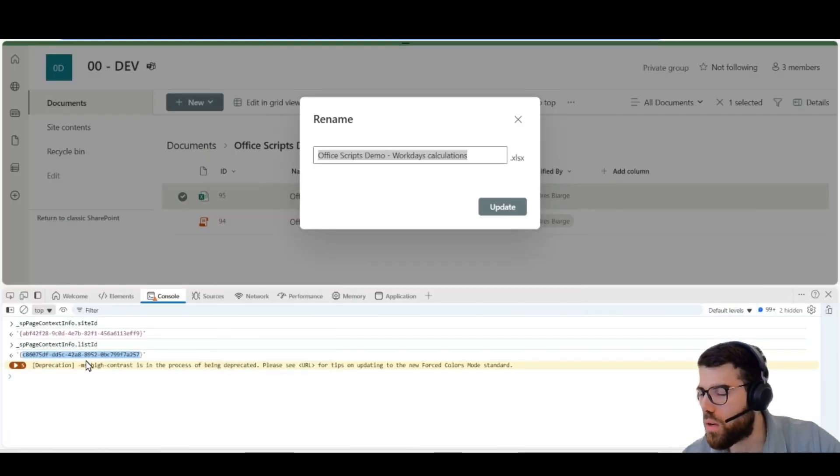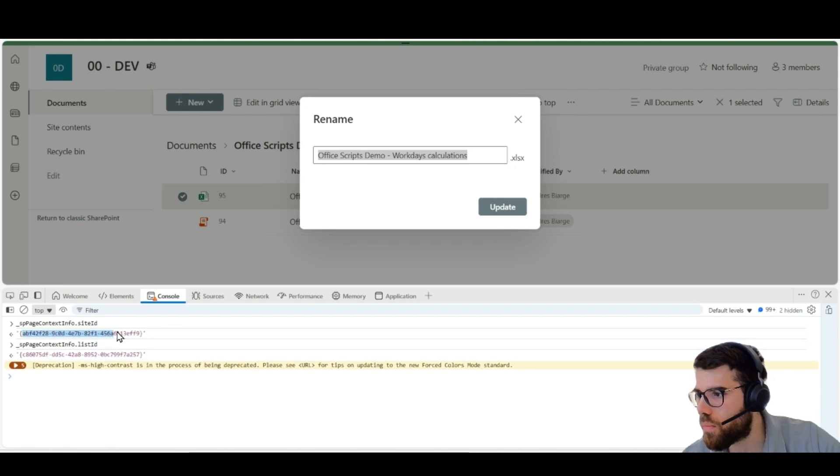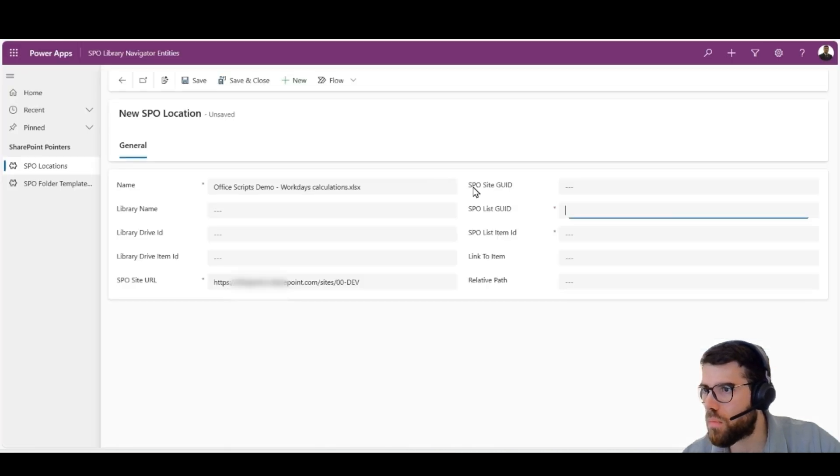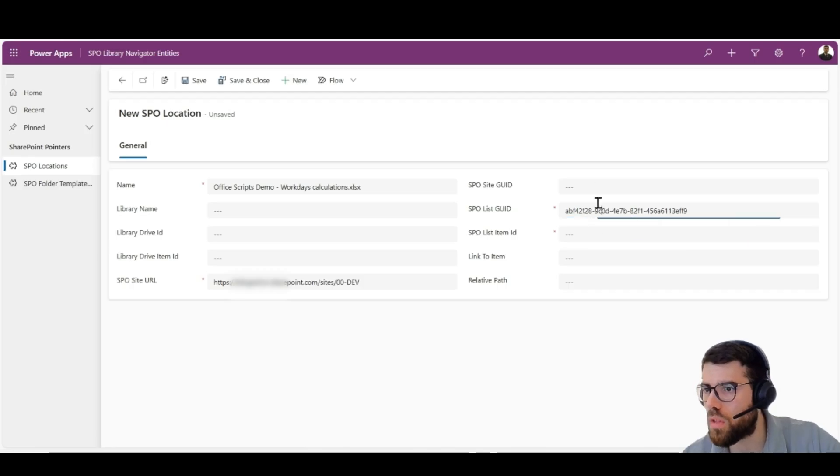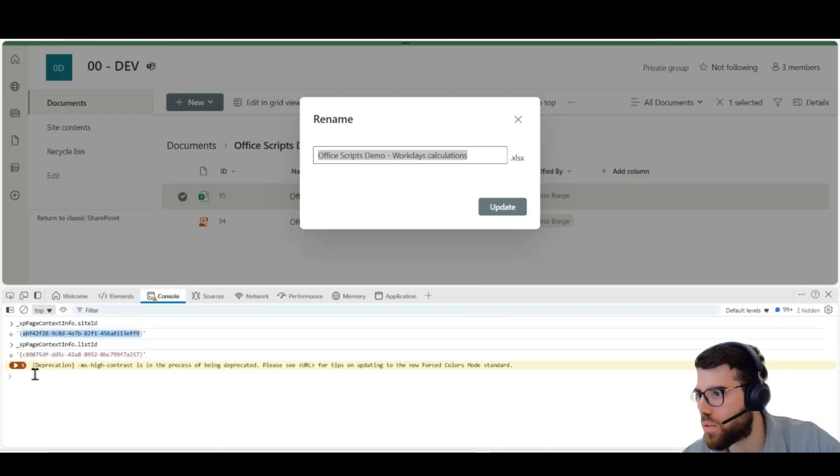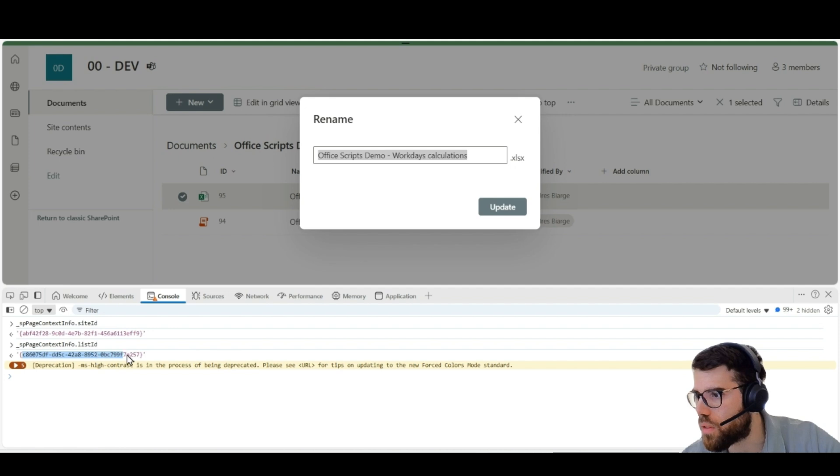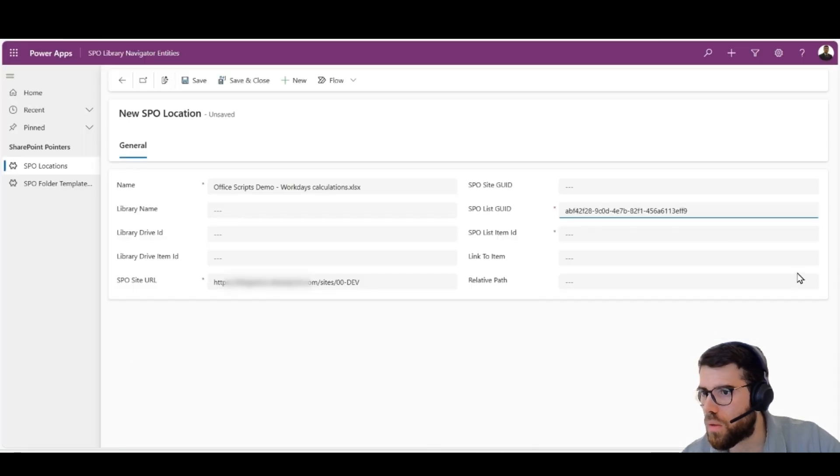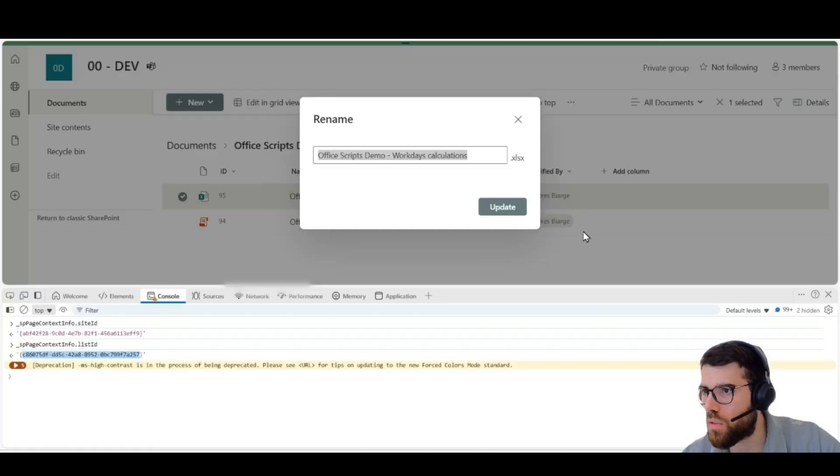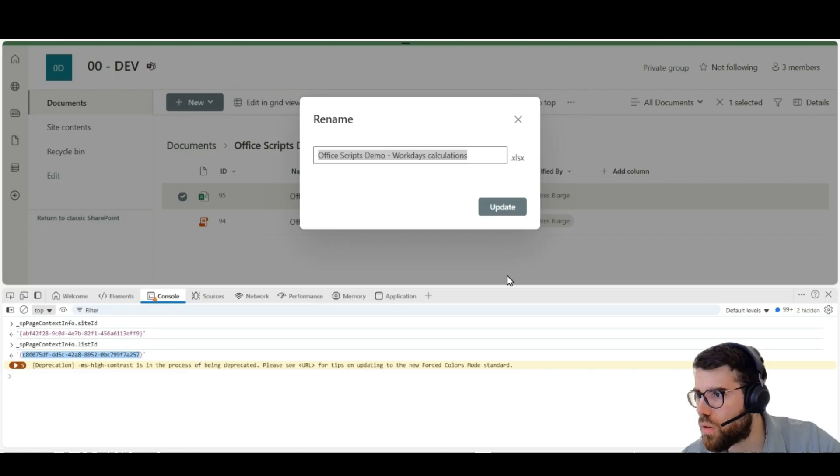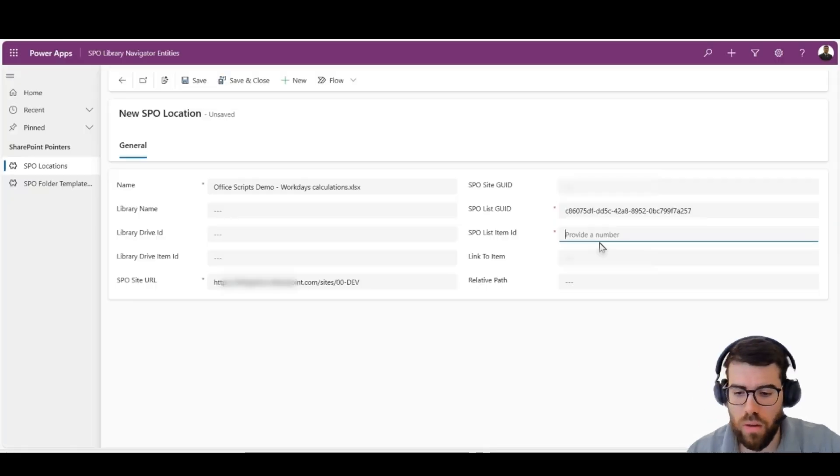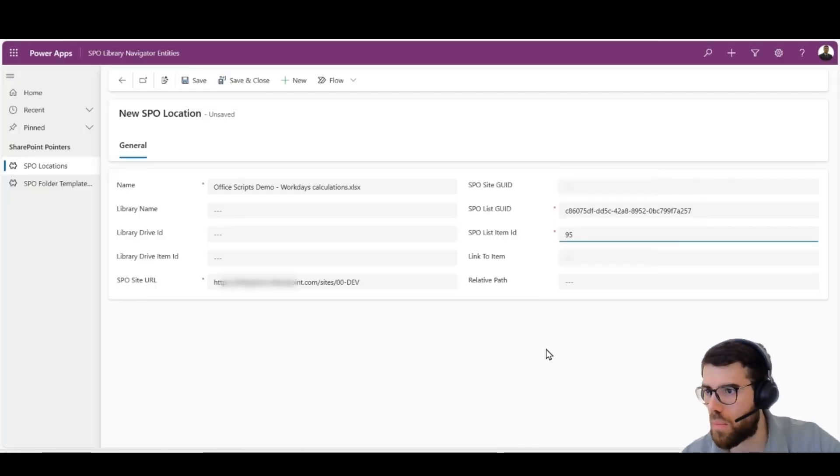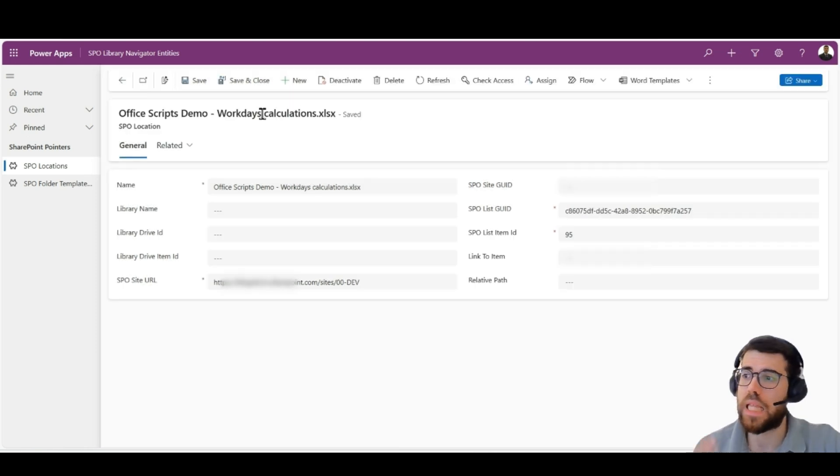And then, let's pick the GUID. We already grabbed it from here. And the item ID. This is the site. No, we want the library. And then what's 59? Not 95. 95. If we save, and behind the scenes, that flow is going to execute at any moment.